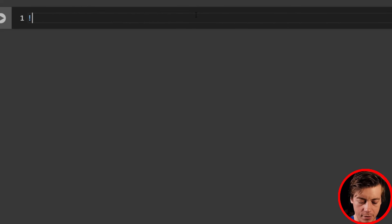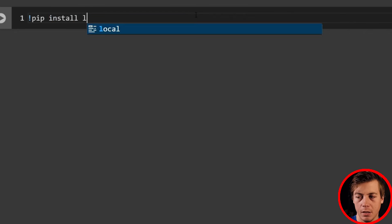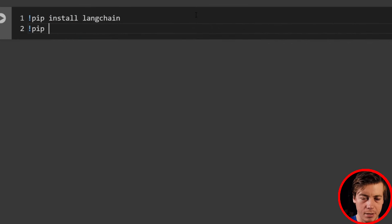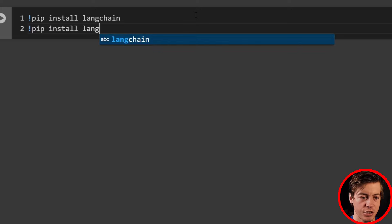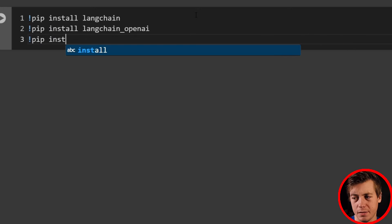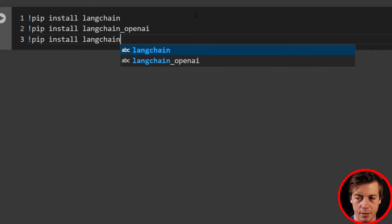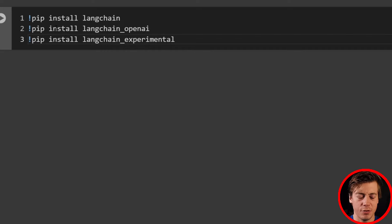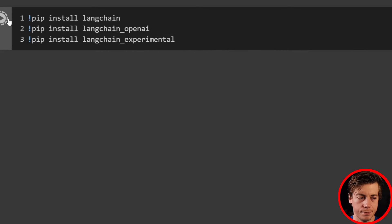First, we're going to have to pip install a few things. I'm using Google Colab, but run: pip install langchain, pip install langchain-openai, and then pip install langchain_experimental. This will take a minute or two, so I'm going to run this cell and I will be back once it's done.